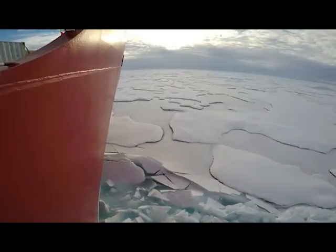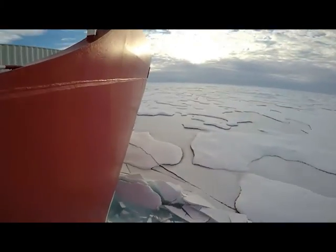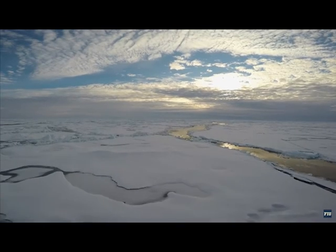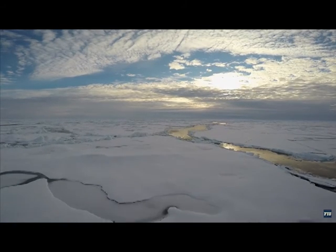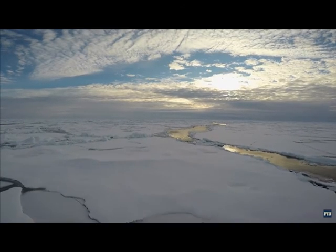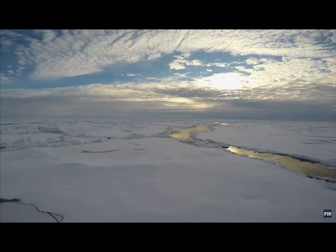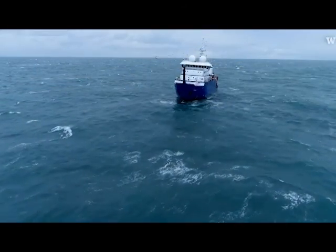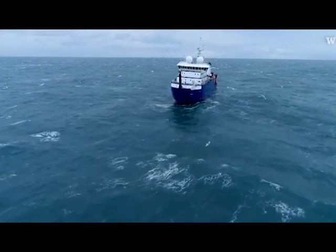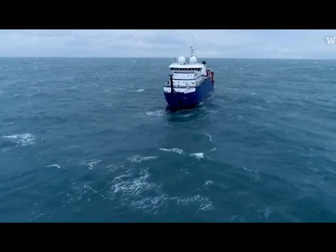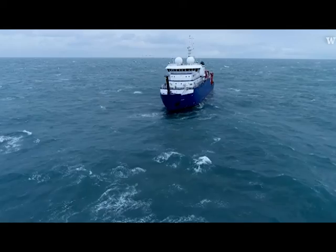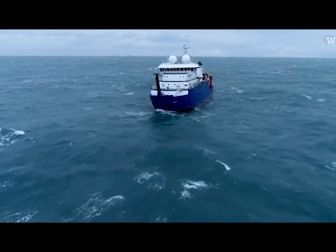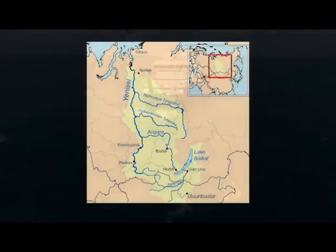Scientists are studying the many factors that influence Arctic climate. Researchers are investigating how the changes in the Arctic climate will affect climate in other parts of the world. Scientists study data collected by satellites and at ground stations as well as historical records.